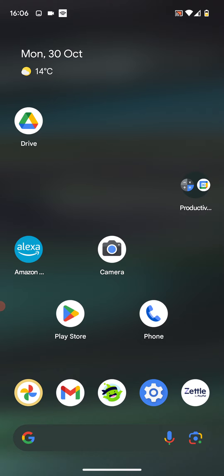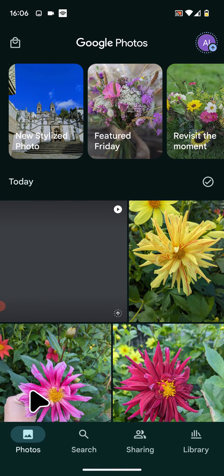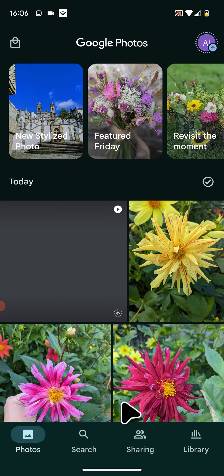So to do this, on your Pixel phone open the Photos app. Then tap on the library at the bottom right side of the screen.